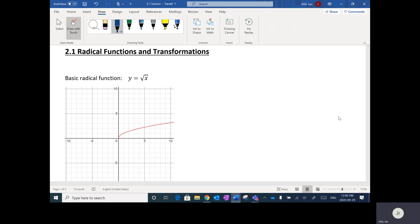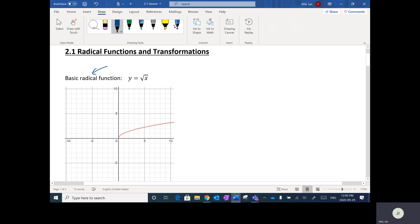The first lesson is on something called radical functions. Radical functions are square root functions. I'm sure you've done some radical work before in pre-calc, maybe grade 10 or 11. Anyways, radical is the same as square root.